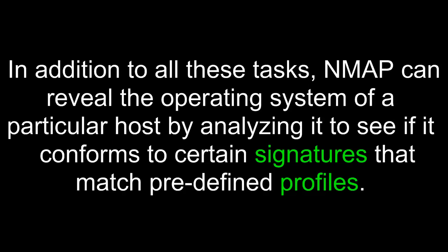In addition to all these tasks, Nmap can reveal the operating system of a particular host by analyzing it to see if it conforms to certain signatures that match predefined profiles.